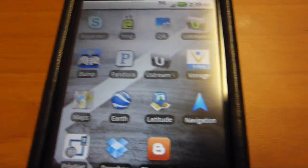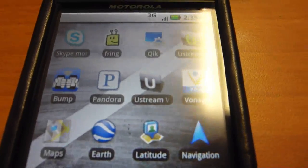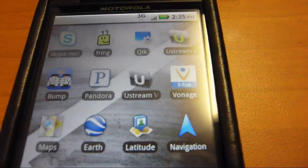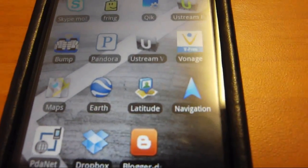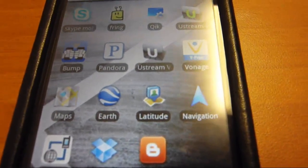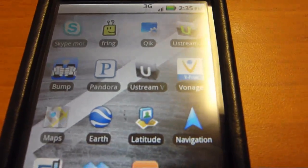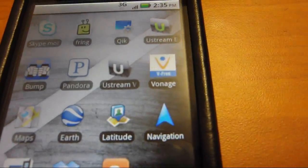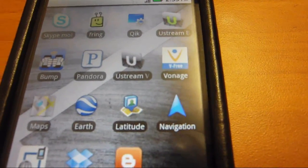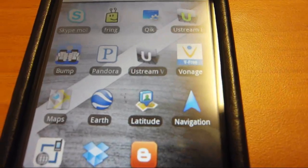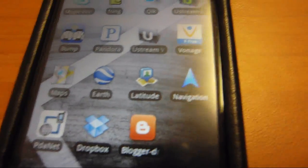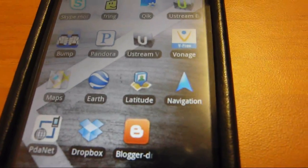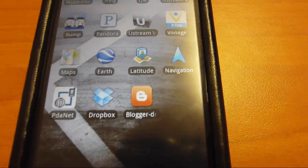Then over here, I have like Skype, Fring, Qik, Ustream. This is like my page for more data heavy apps. I have Bump, Pandora, Ustream, Vonage, Maps, Google Earth, and all the others as you can see.